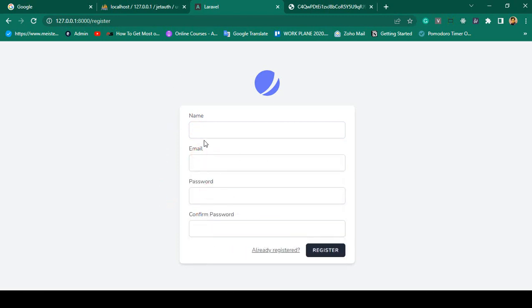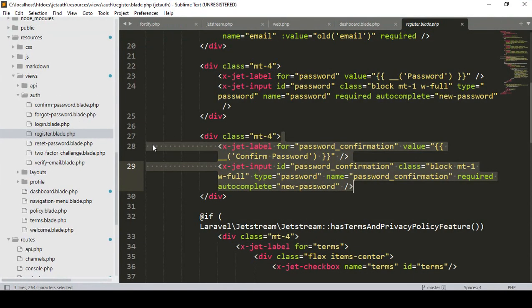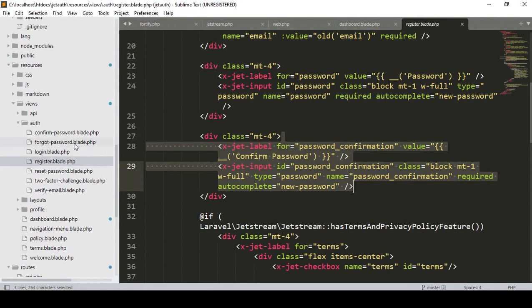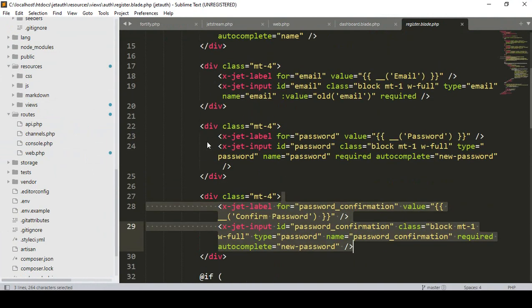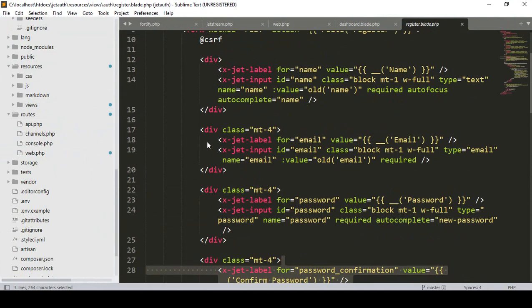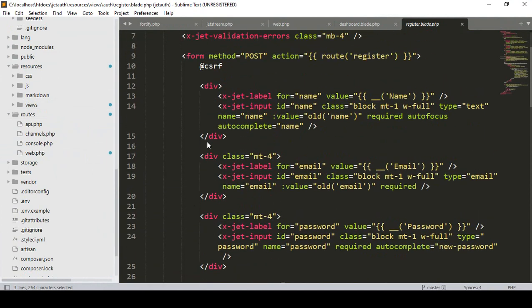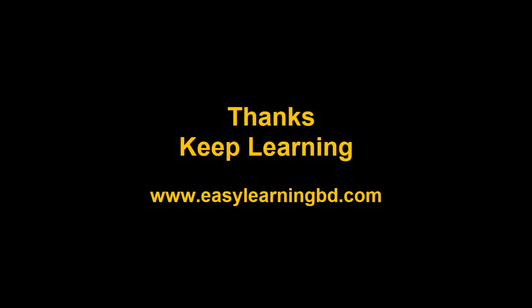I hope you got some idea of how the Jetstream file structure actually works. That's pretty much all the basics. In the next video we will work on a multi-authentication system using Jetstream. Thanks for watching, I'll see you in the next video.